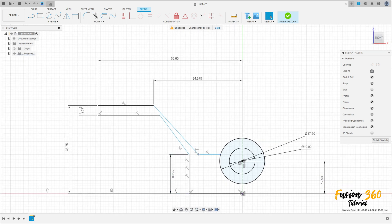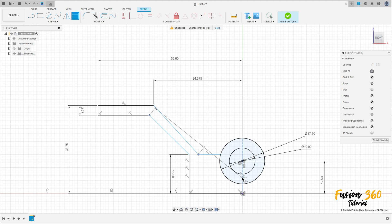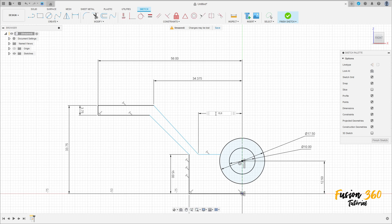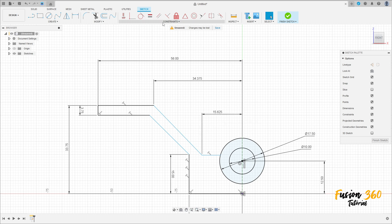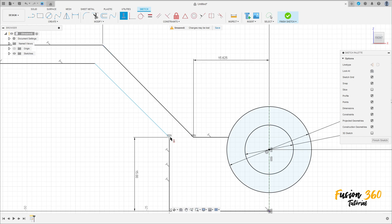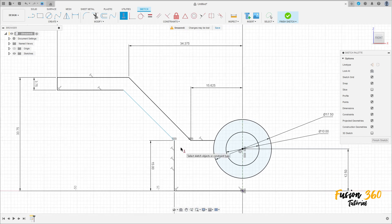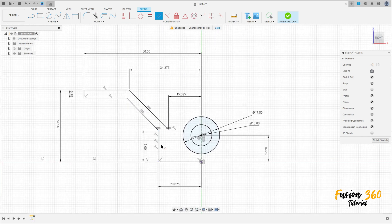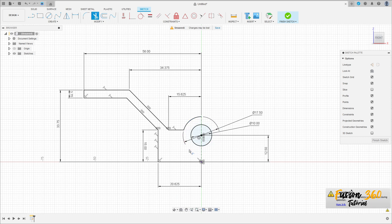Go to sketch dimension — the distance between this point and the center point is 15.625 millimeters. Go to constraint, select horizontal/vertical, and click on each of these lines. Now go to modify, select trim, and cut here and here.